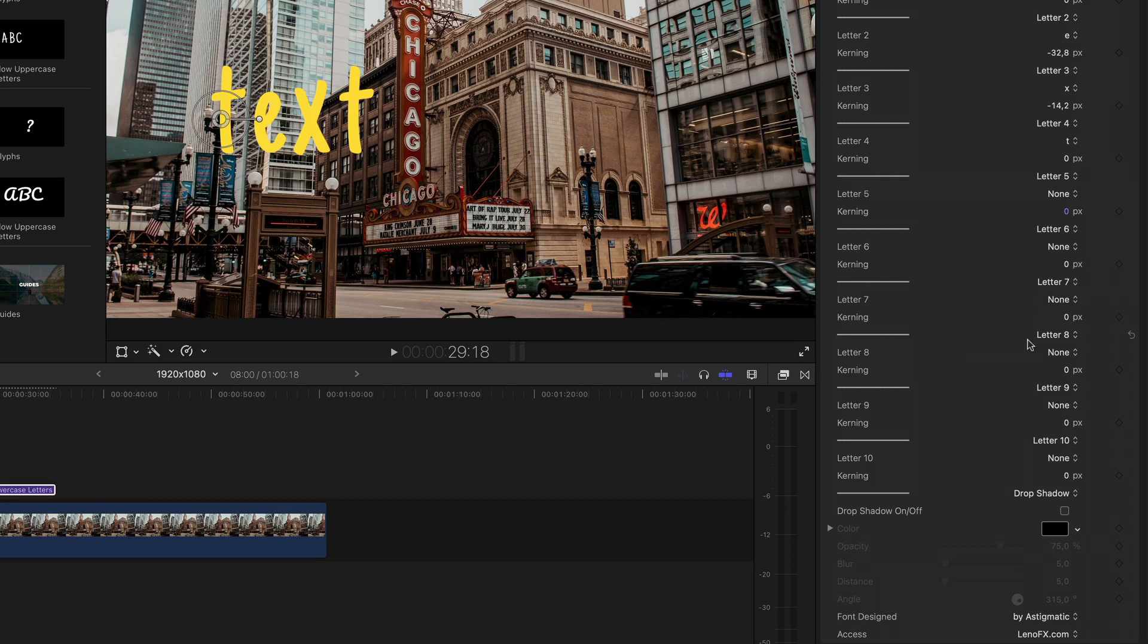If you'd like, you can also enable the drop shadow for the whole text.